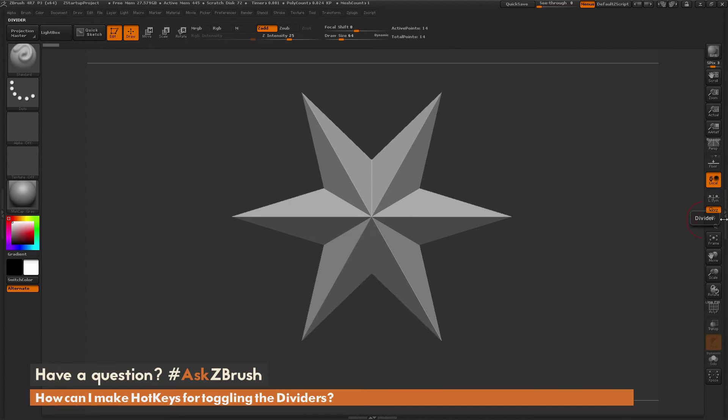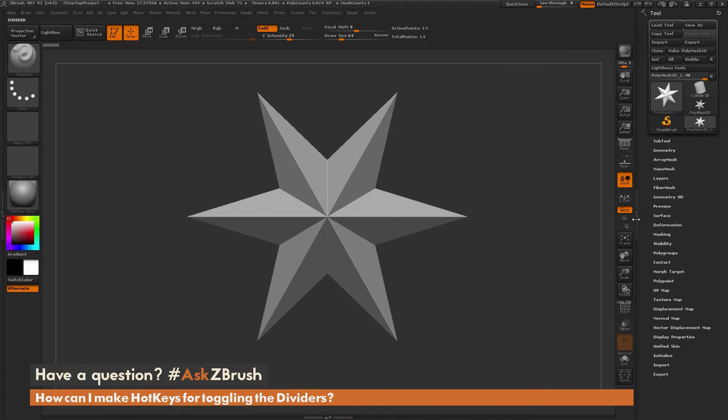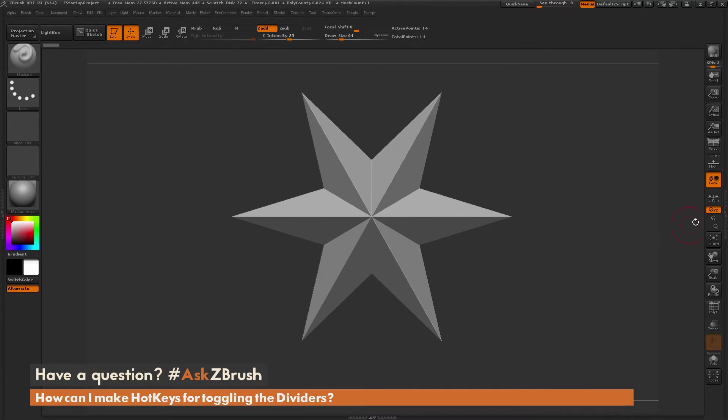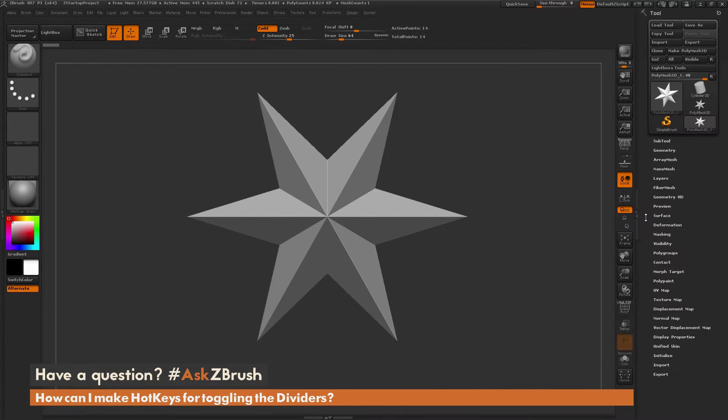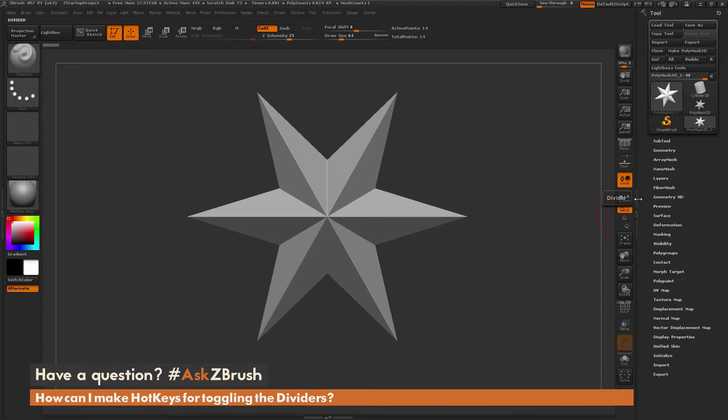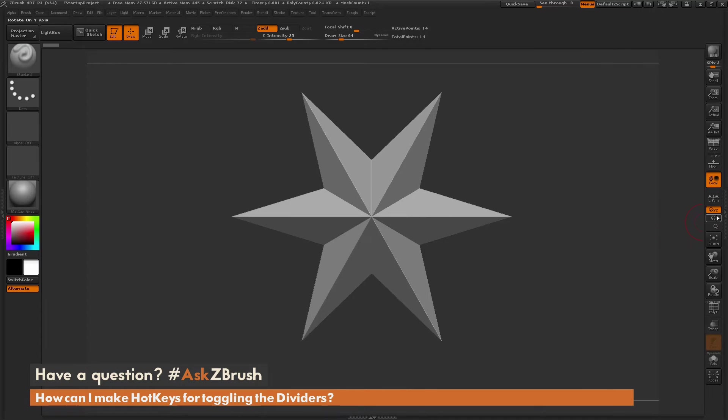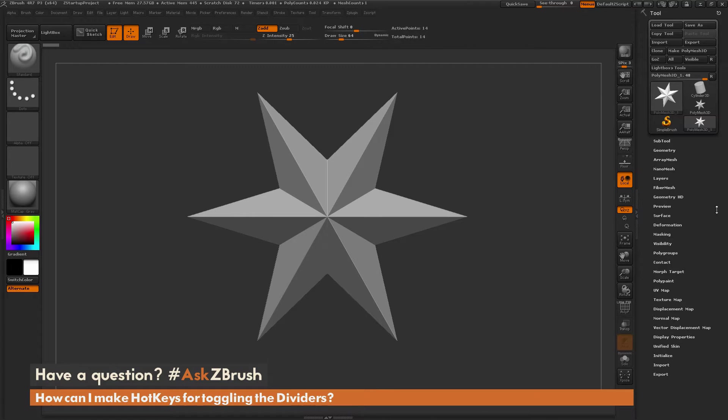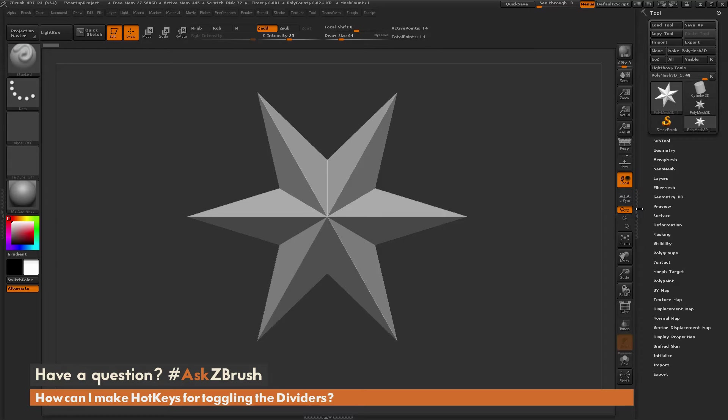The question is asking about how to set up a hotkey, so you can press a keyboard click and have this functionality happen. Unfortunately, you can't just assign a direct hotkey to these dividers. You will have to create a macro to toggle these dividers on and off.